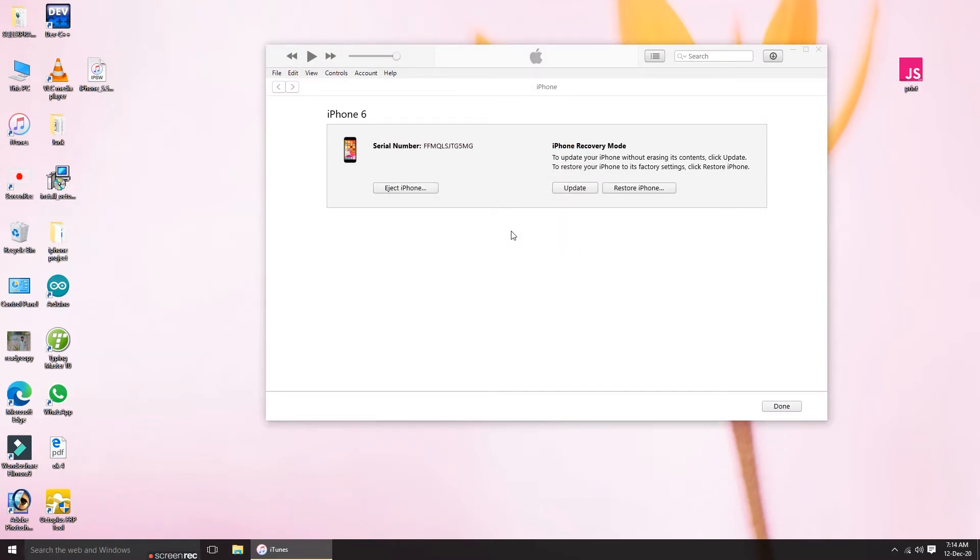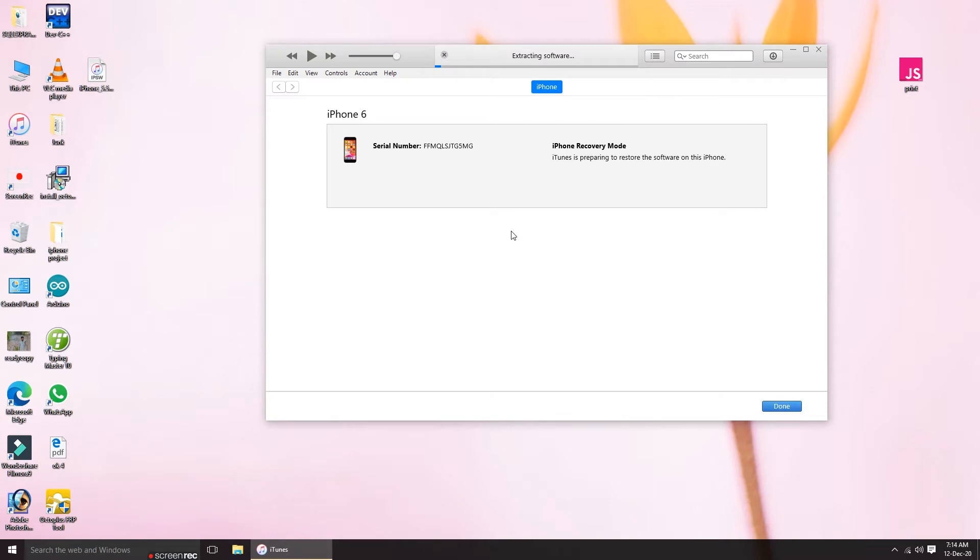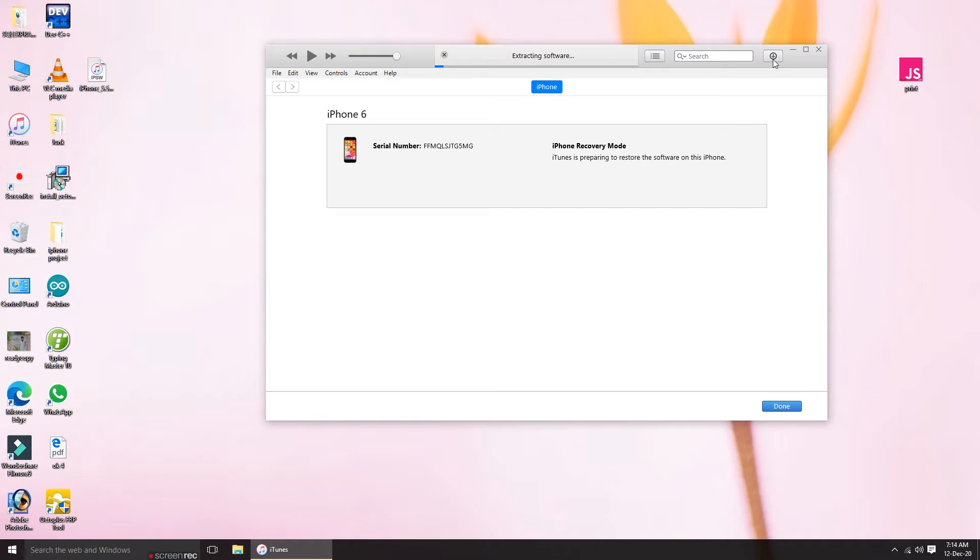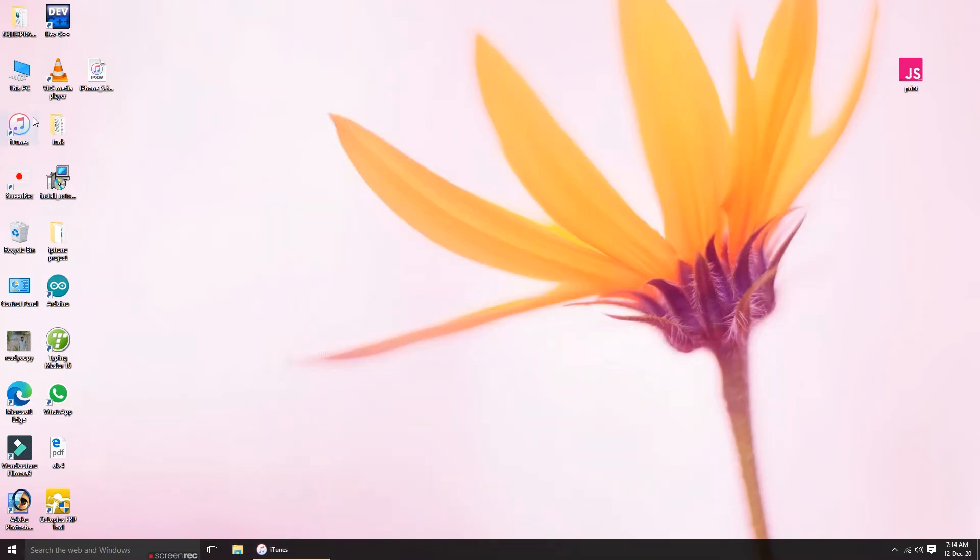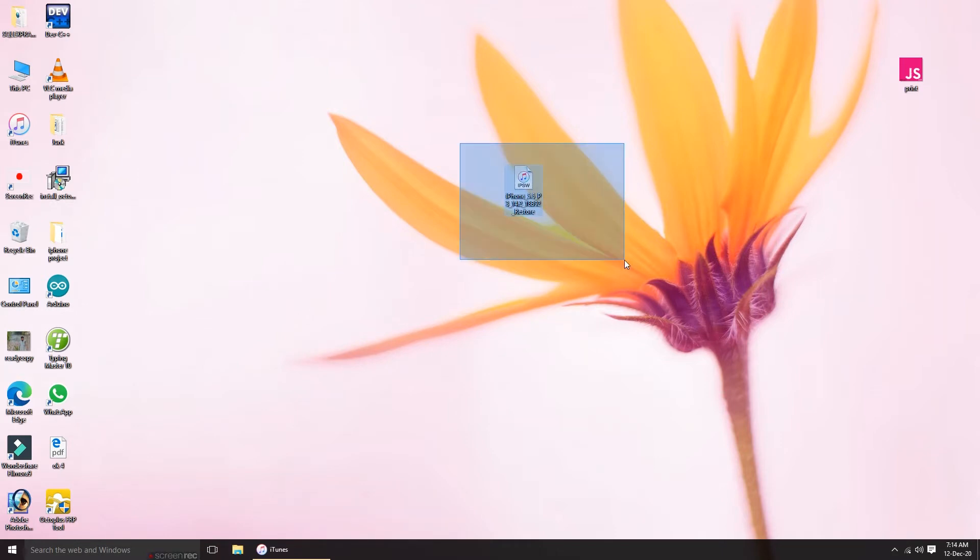Let it start first—the software is restoring. If you're doing this, you'll see the download start and it will take time. If you have fast internet, you can download it from here, but if you have slow internet, what you have to do is download a file for whatever iPhone you have.